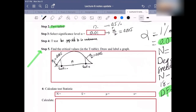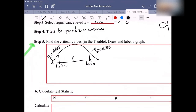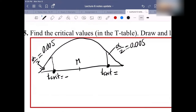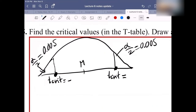The t-crit we just found is 2.898. The value on the left side of the graph is negative 2.898, and the value on the right is positive 2.898.